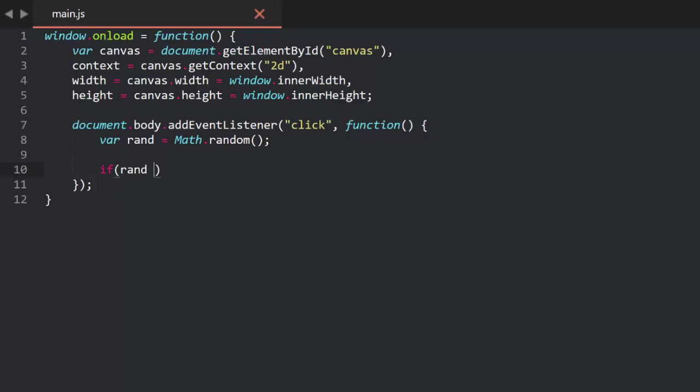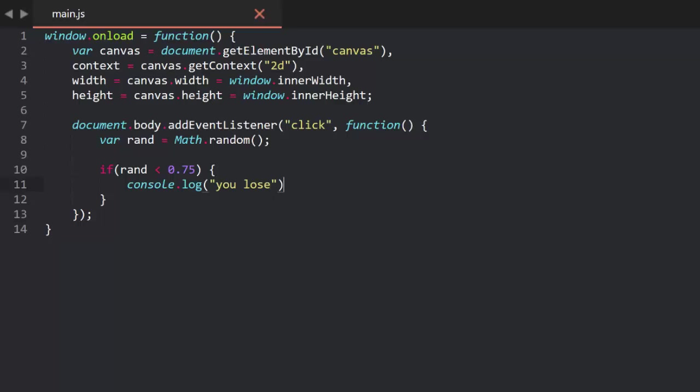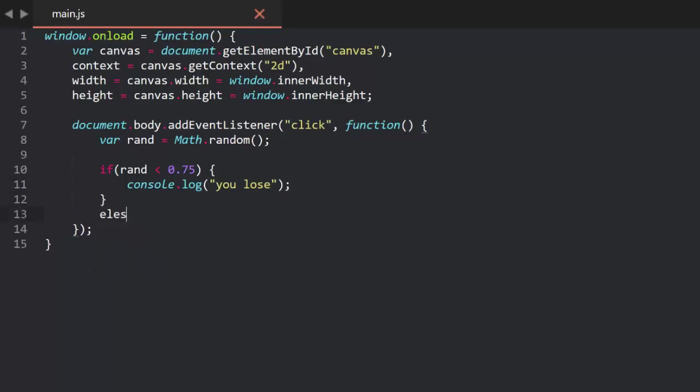So, we can code this up perfectly to those percentages. We'll start by listening for a mouse click, and then generating a random number called rand. Now, 75% of the time, we want the player to lose. So, we say, if rand is less than 0.75, console log, you lose. Easy enough.